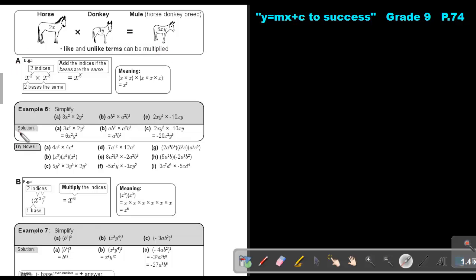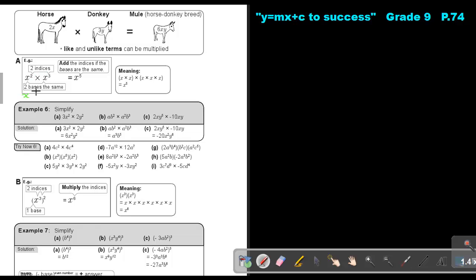I divide this into two groups: group A and group B. In group A, if I have x to the power of 2 times x to the power of 3, these are my indices. It's like x times x, and x times x times x, so it will be x to the power of 5 — you add the indices of bases that are the same. Because that was x times x and that was x times x times x, and if you count 1, 2, 3, 4, 5 — that's why you get 5.